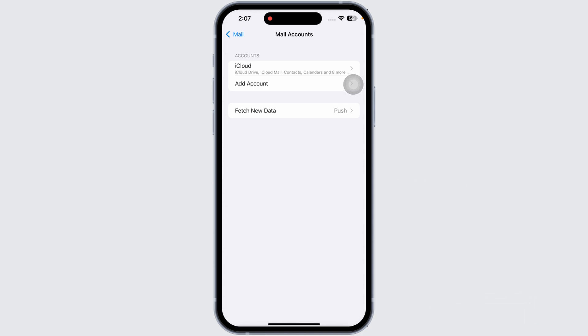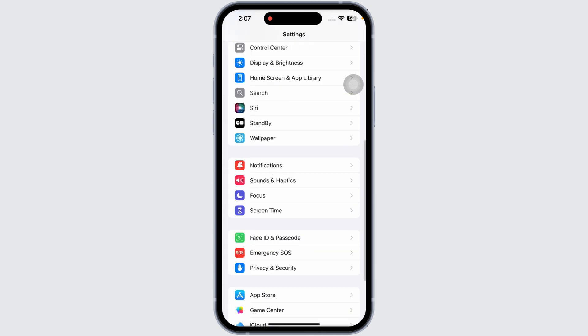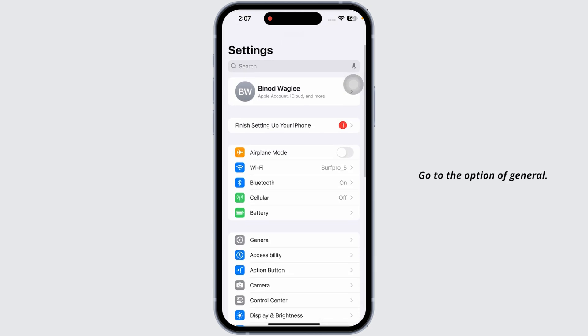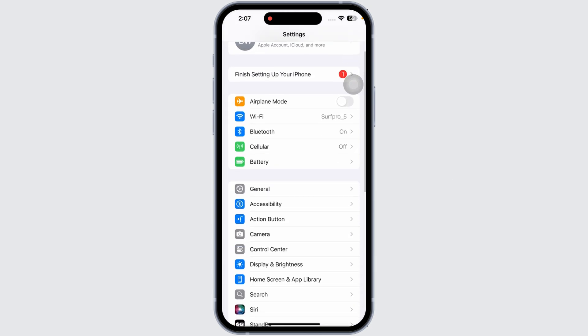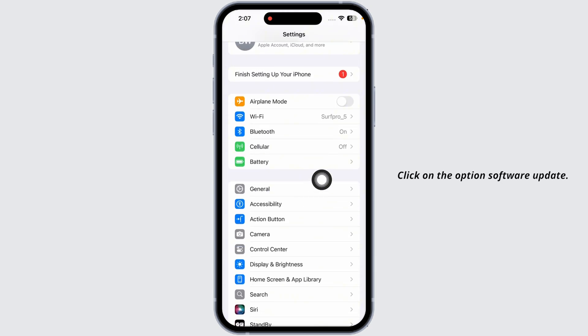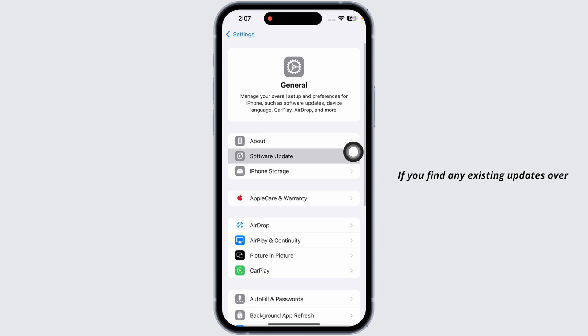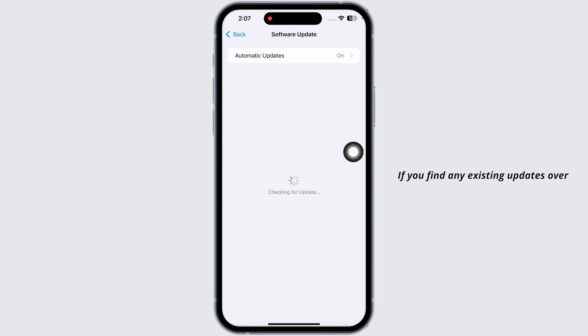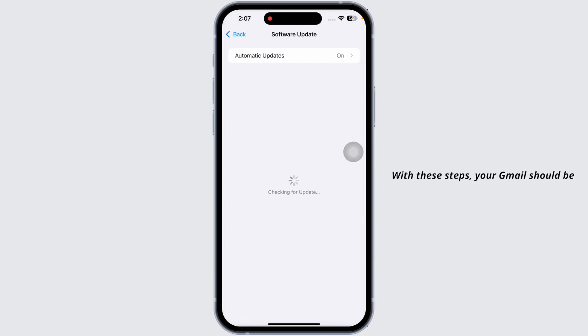Lastly, head back to the main Settings page. Navigate to General, then click on Software Update. If you find any existing updates, just update your phone software to its latest version.